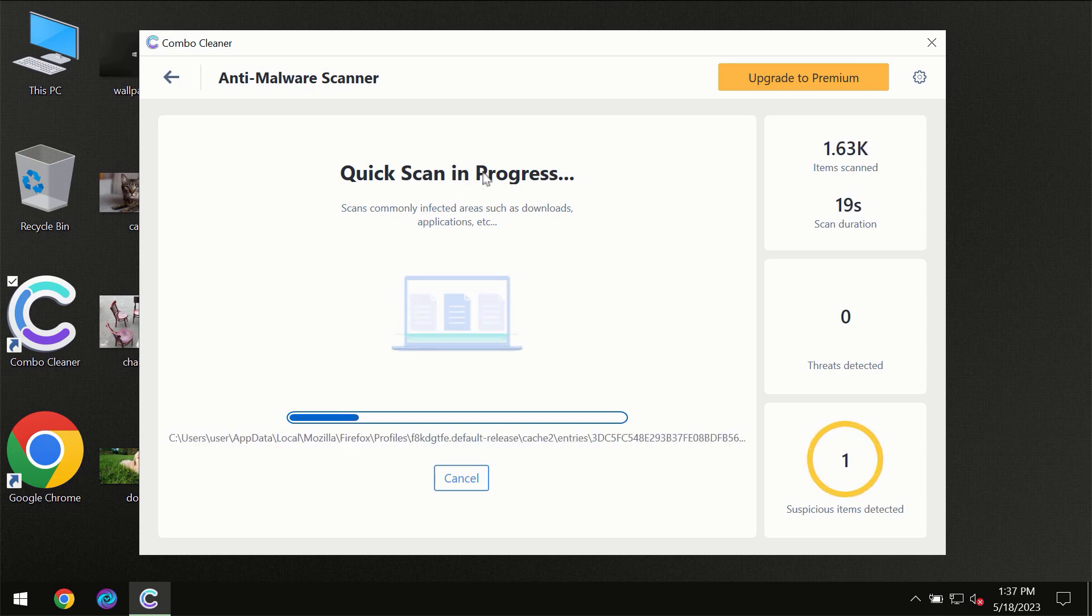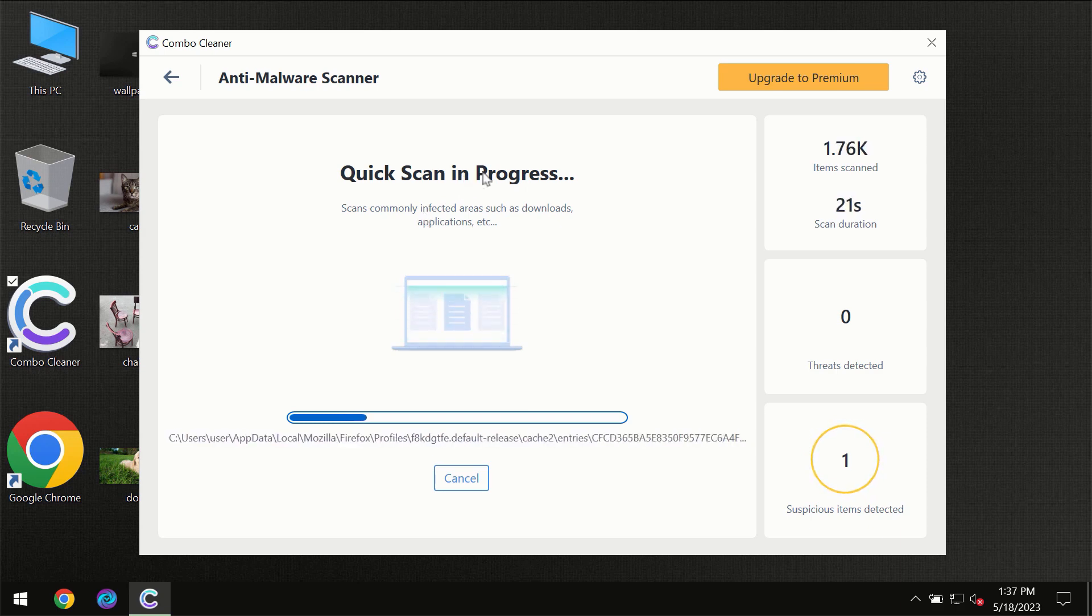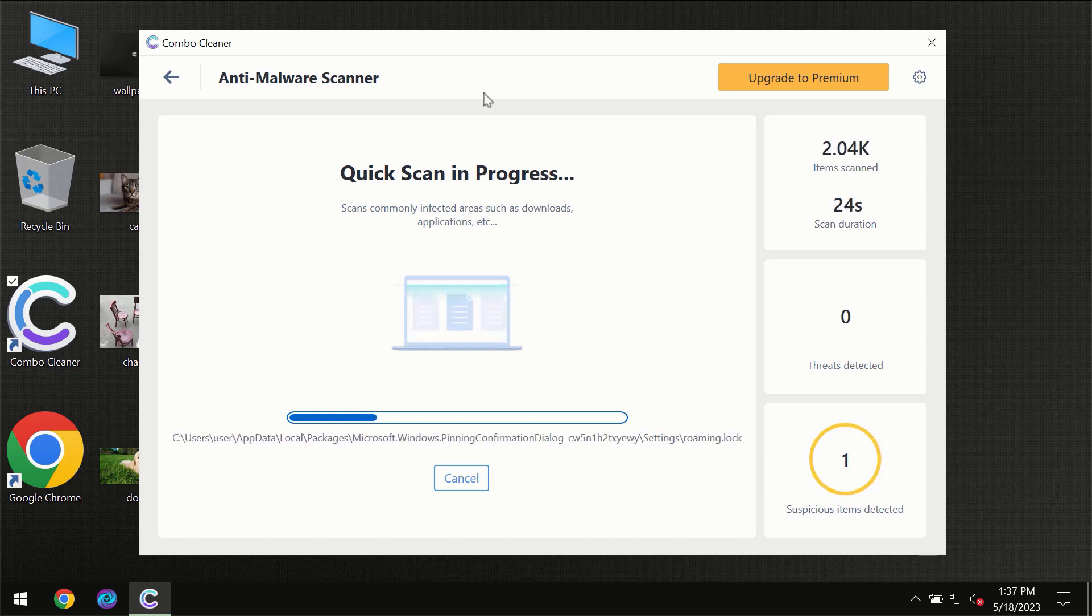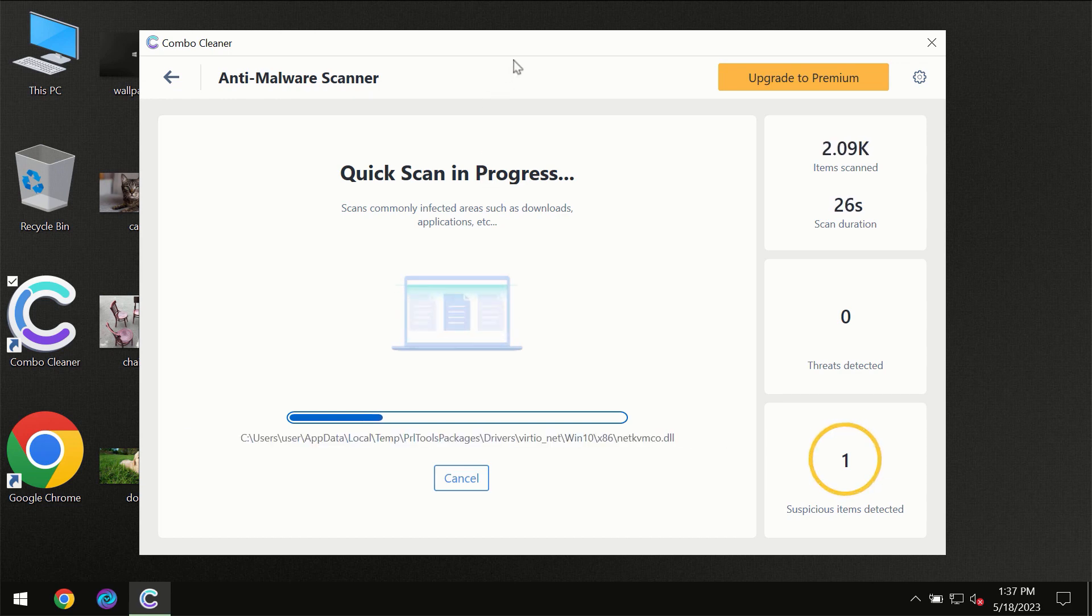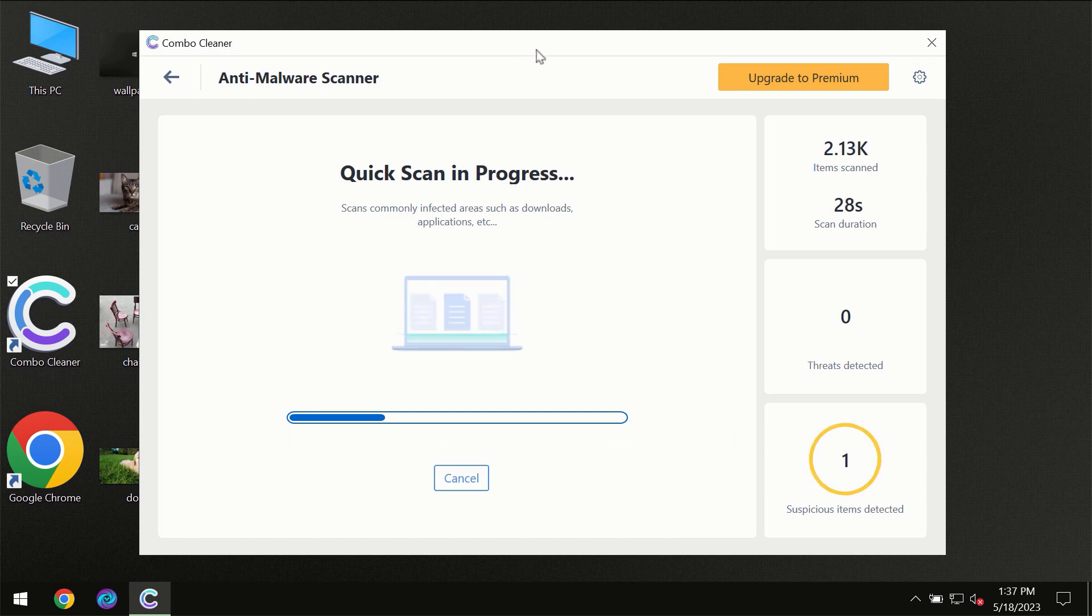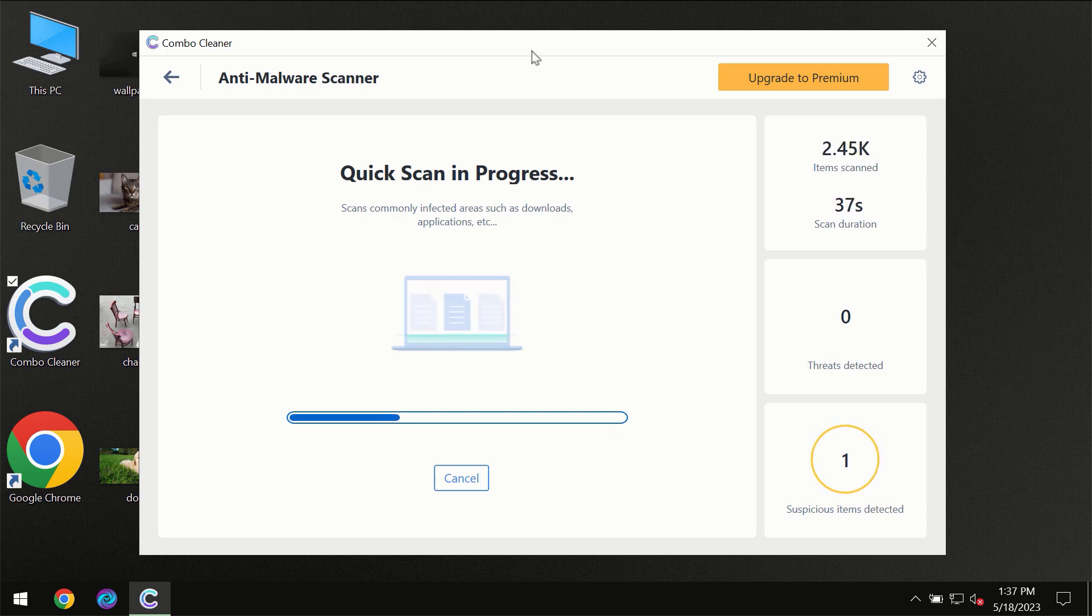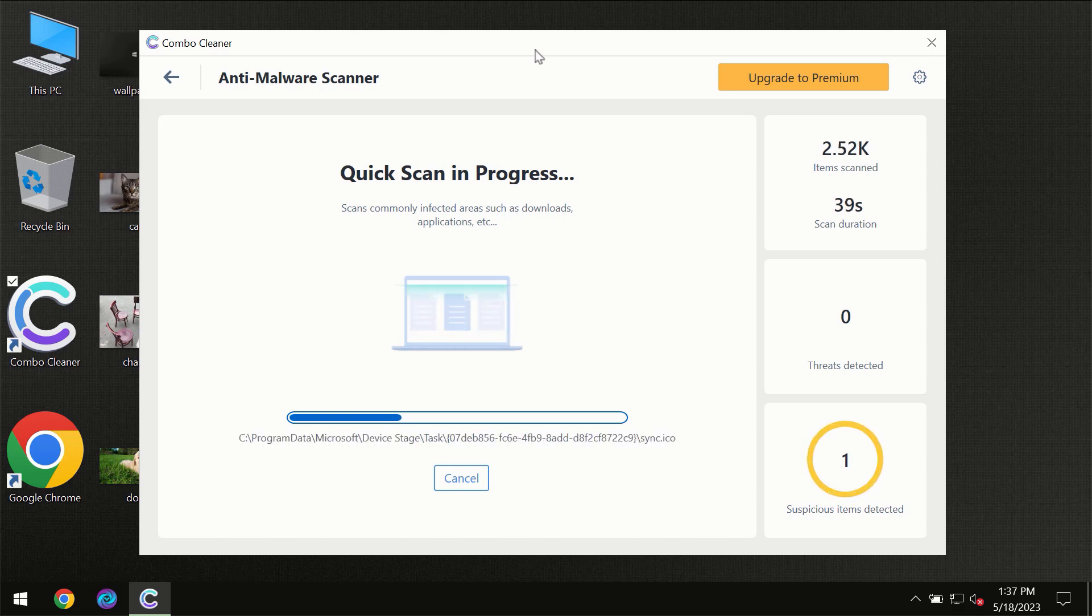Don't skip that important step. If Combo Cleaner suggests you update its antivirus database, then the scanning itself will take place. The scanning duration depends on various factors, including how infected the computer is.